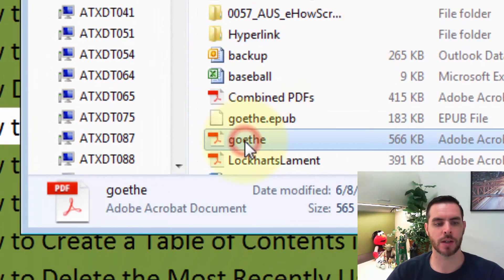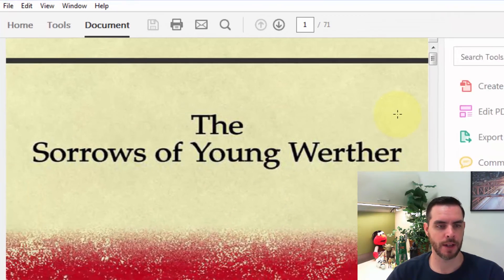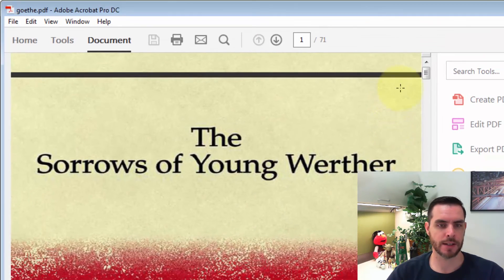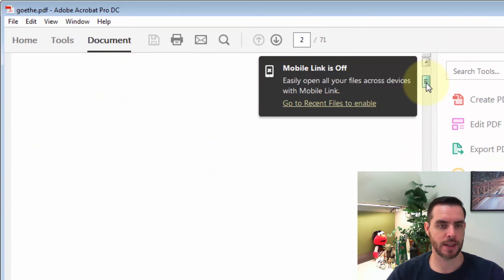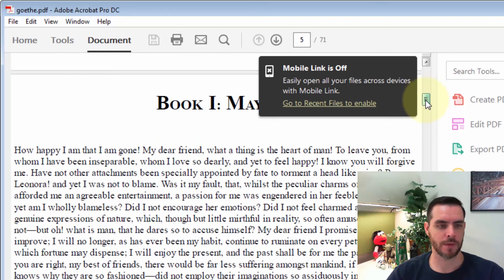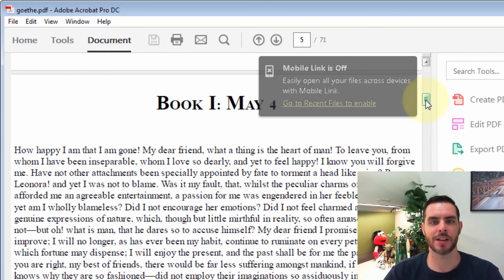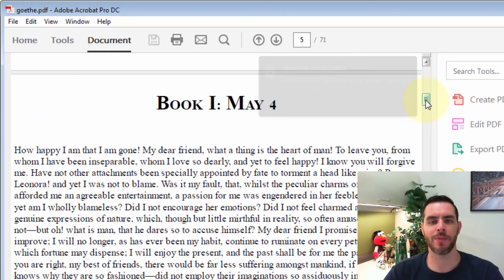I'll double click on that to open the PDF, and there it is. You can see that our conversion is complete. That's how you convert an EPUB file to a PDF.